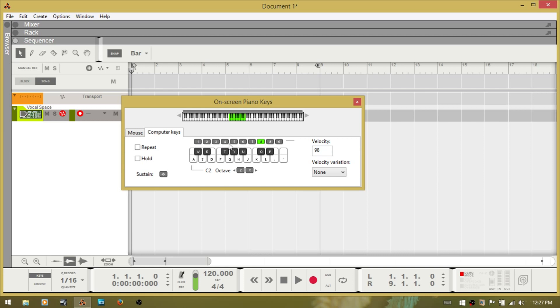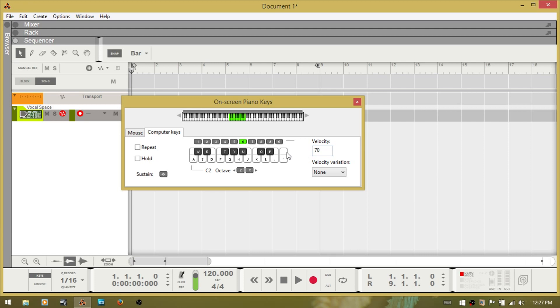Above the QWERTY keyboard you can see that the velocity is set based on whatever the number key is set on. So if I choose 7 then it's going to drop down to 84. If I choose 6 then it will drop down to 70, 5, 56. And you can click on these or you can hit the numbers above the QWERTY keyboard.